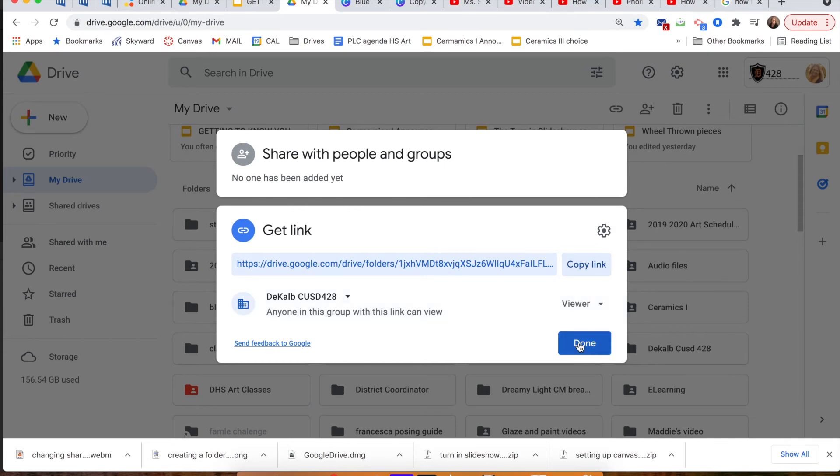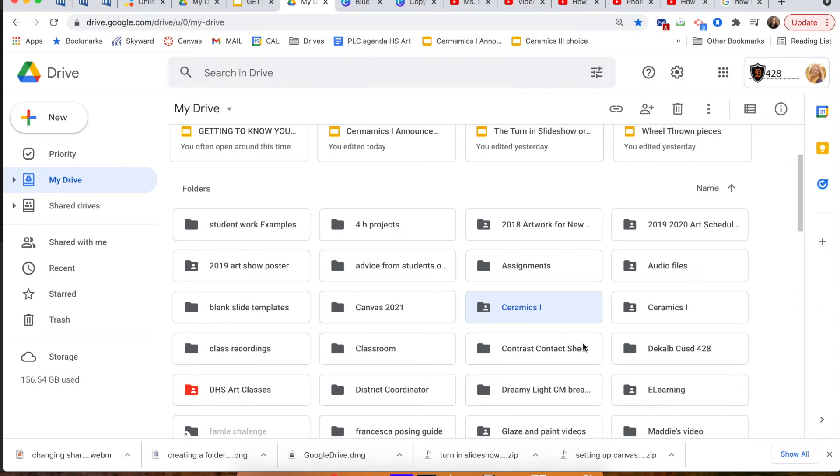Now click done. You know your folder is shared because now there is a little people icon inside your folder. That's it!